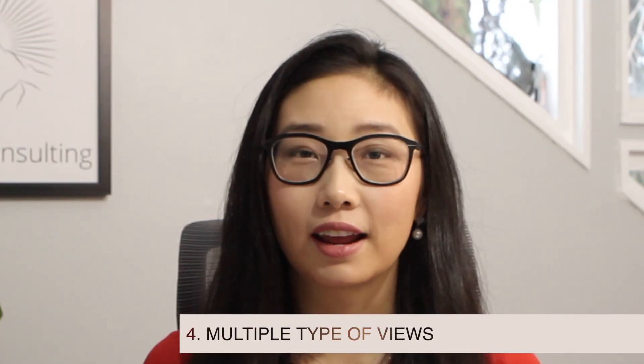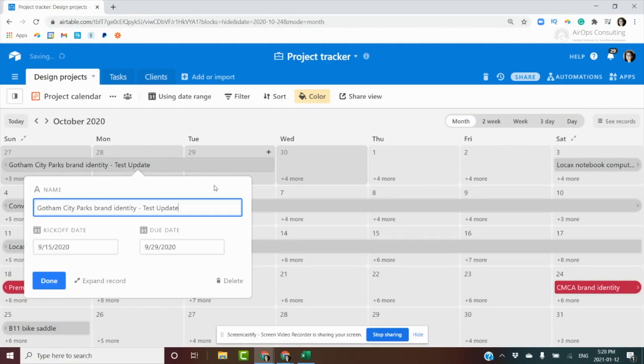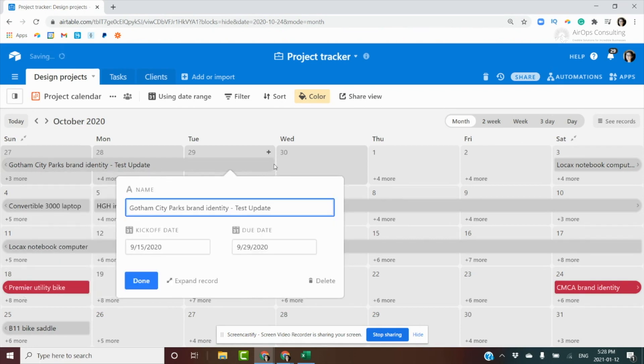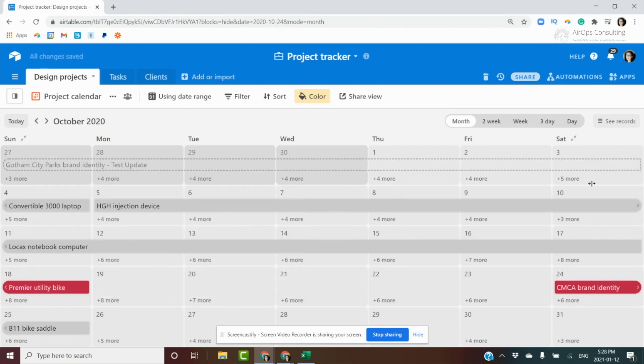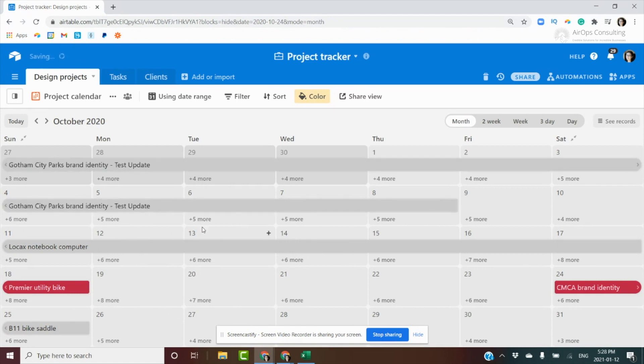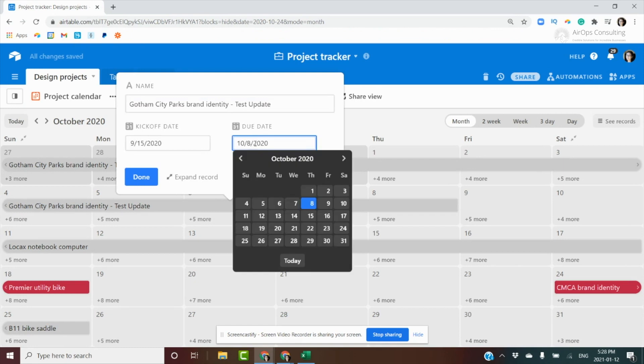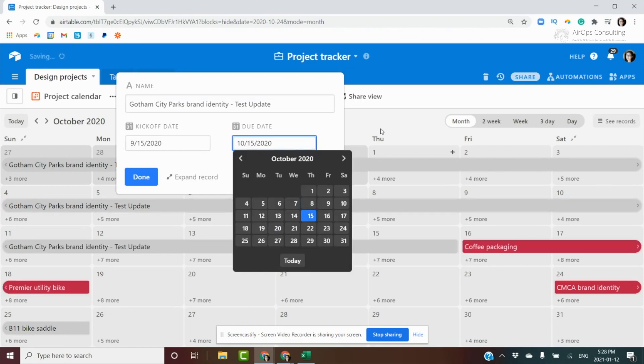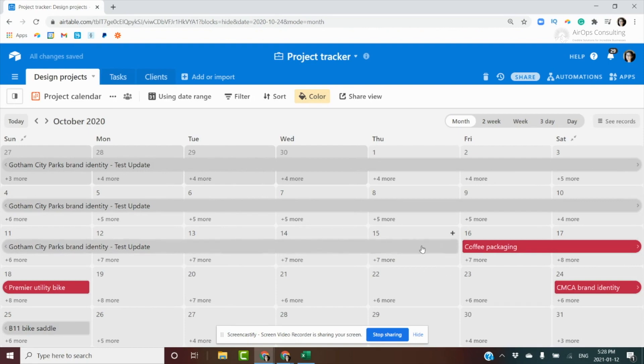The fourth thing we love about Airtable is the different types of views you can build. Within a project tracker base, you can go into the calendar view, which is based on the dates you've set out for different projects. The really nice thing about this calendar is that you can interact with it — not only does it show you a visual view of your projects, you can also drag and drop records to change the dates themselves.